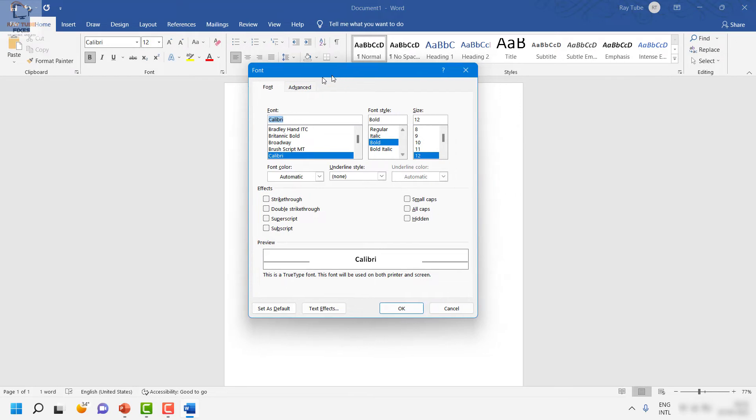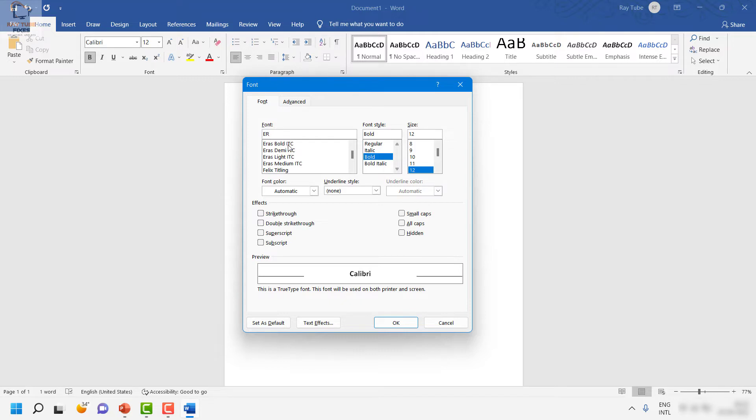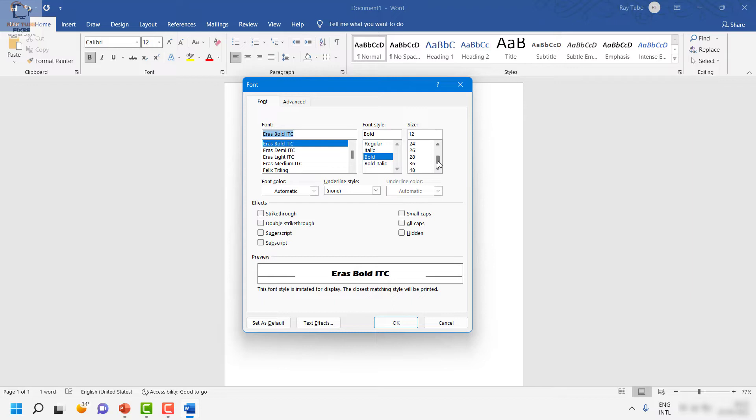Once you're on the font option, you can go ahead and change the font. In my case it was Calibri, and what I'm going to do is change it to Eras Bold ITC. The style has been set to bold. If you want to change the size, you can also change it. For demonstration purposes, I'm going to select 36 as the size.